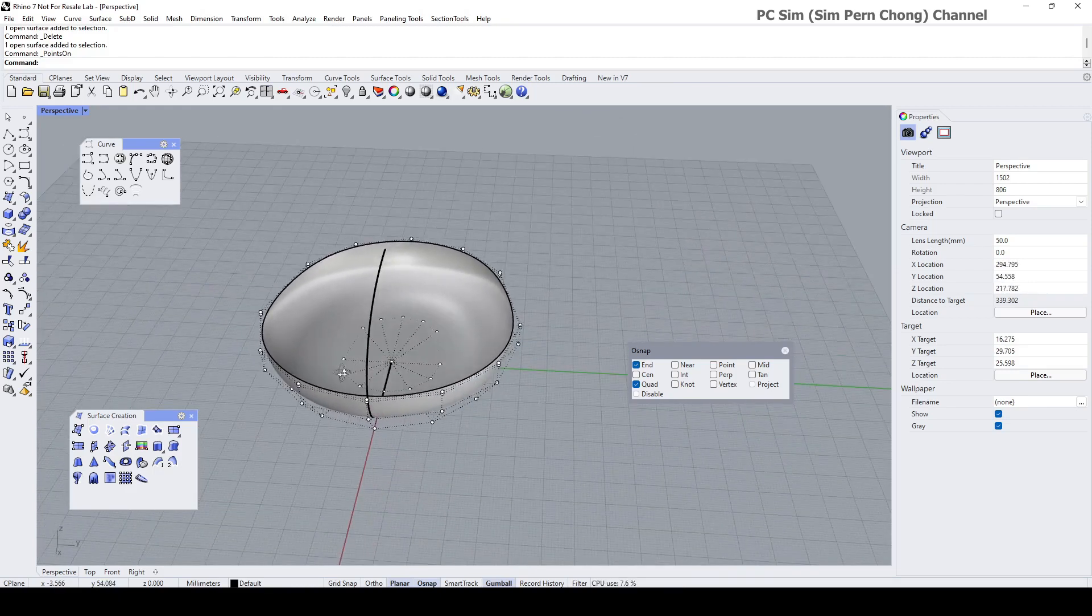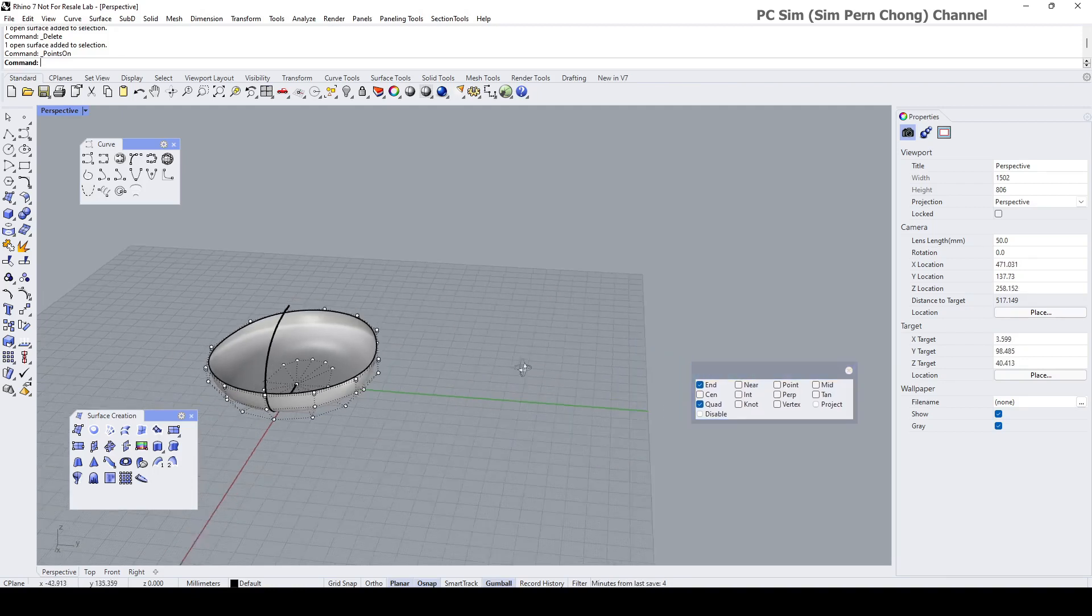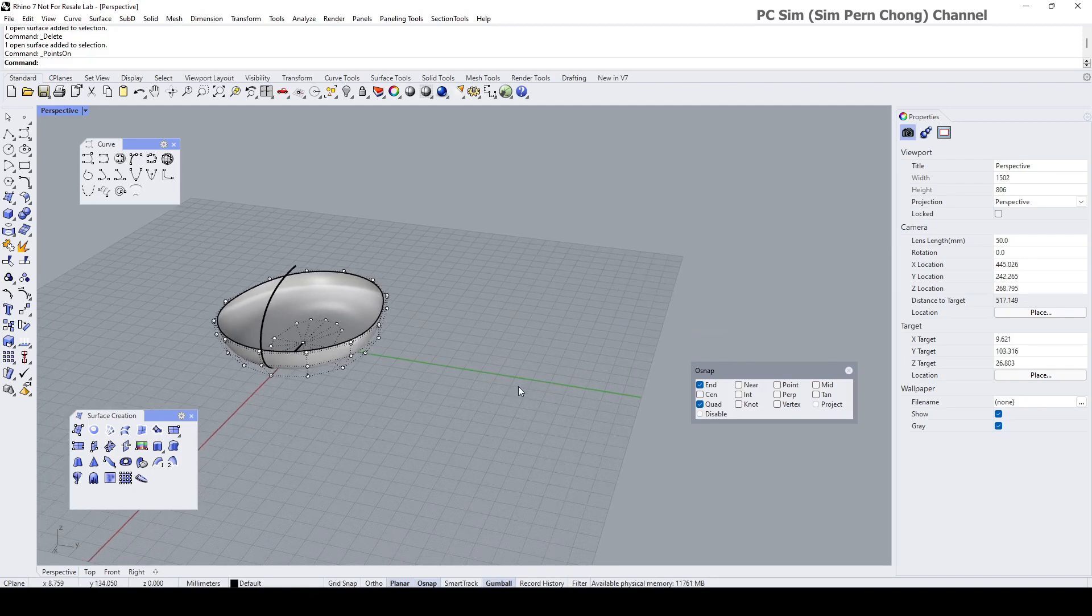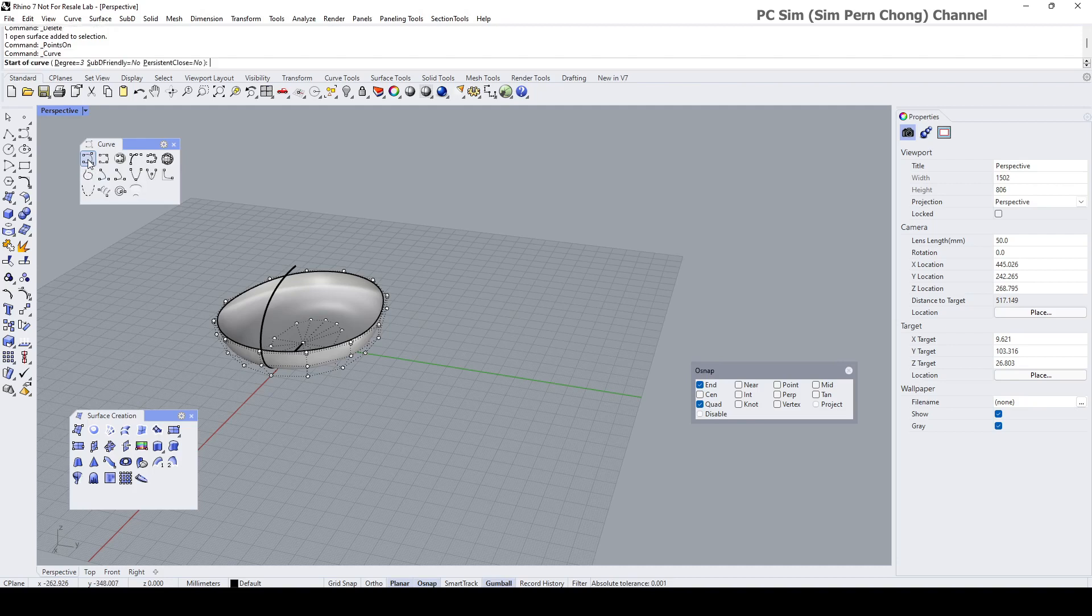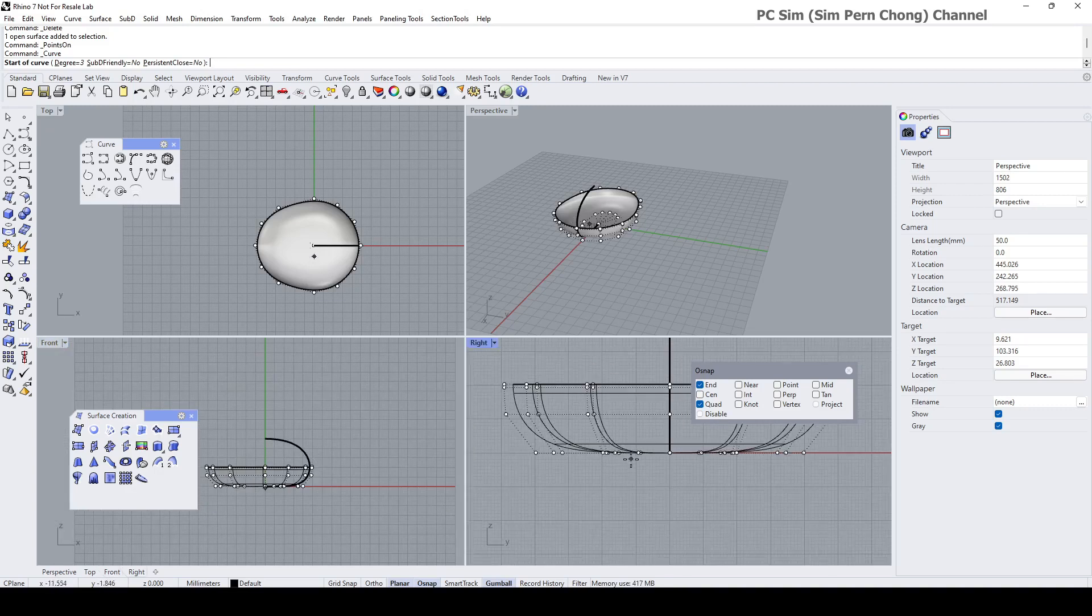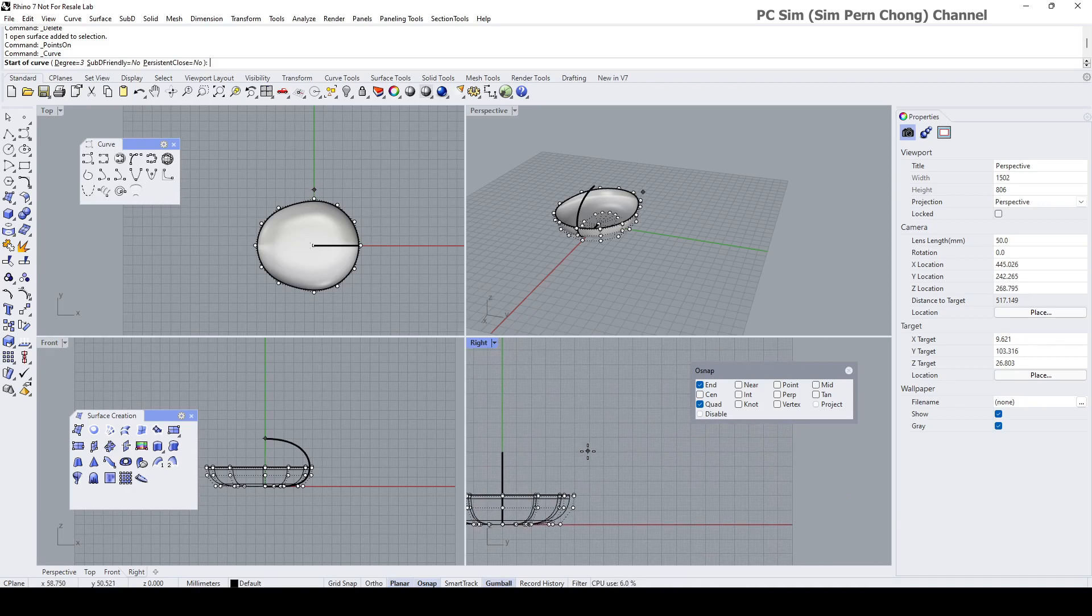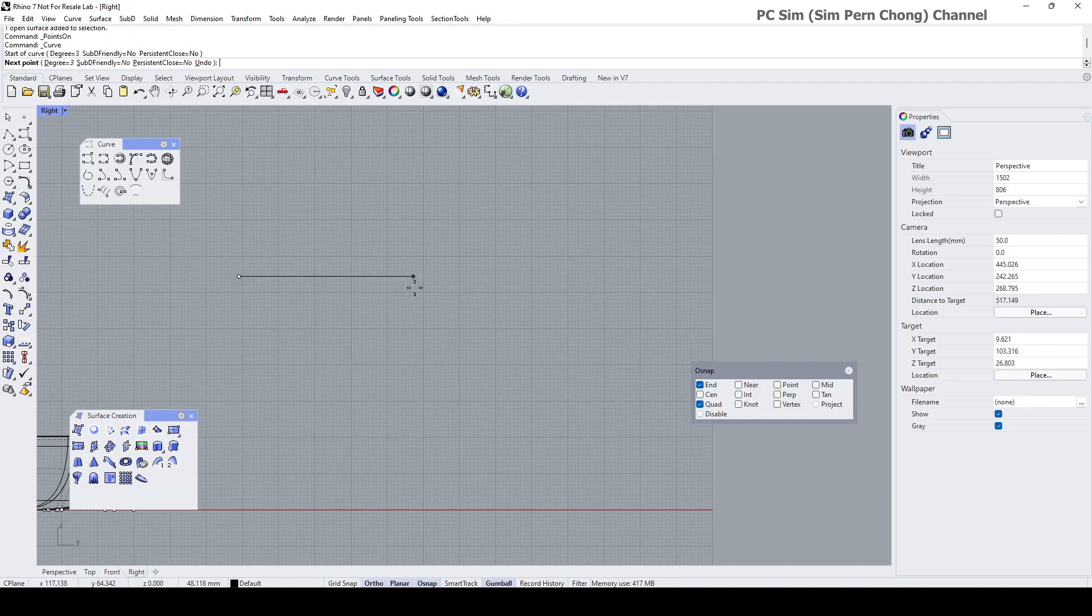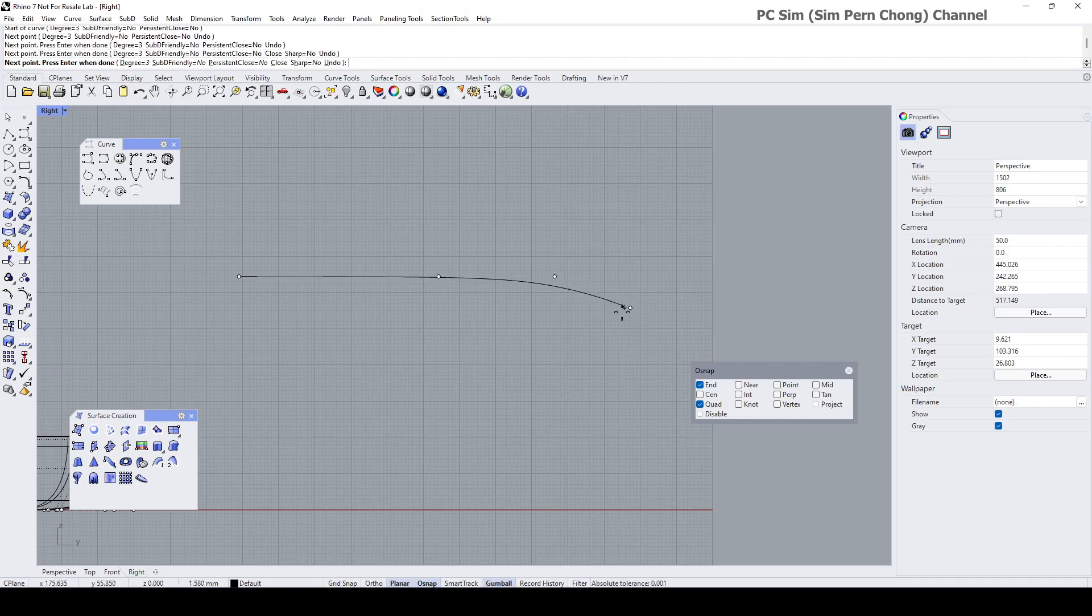The next thing I want to do is to create the handle over here. And I reckon that I can start by creating the profile curve. So I'm going to create the profile curve by using the control point curve again. Draw it here. Pressing and holding the shift key to ensure that the first and second point are horizontally aligned. And pressing and holding the shift key again to ensure that the second last point and the last point are vertically aligned.